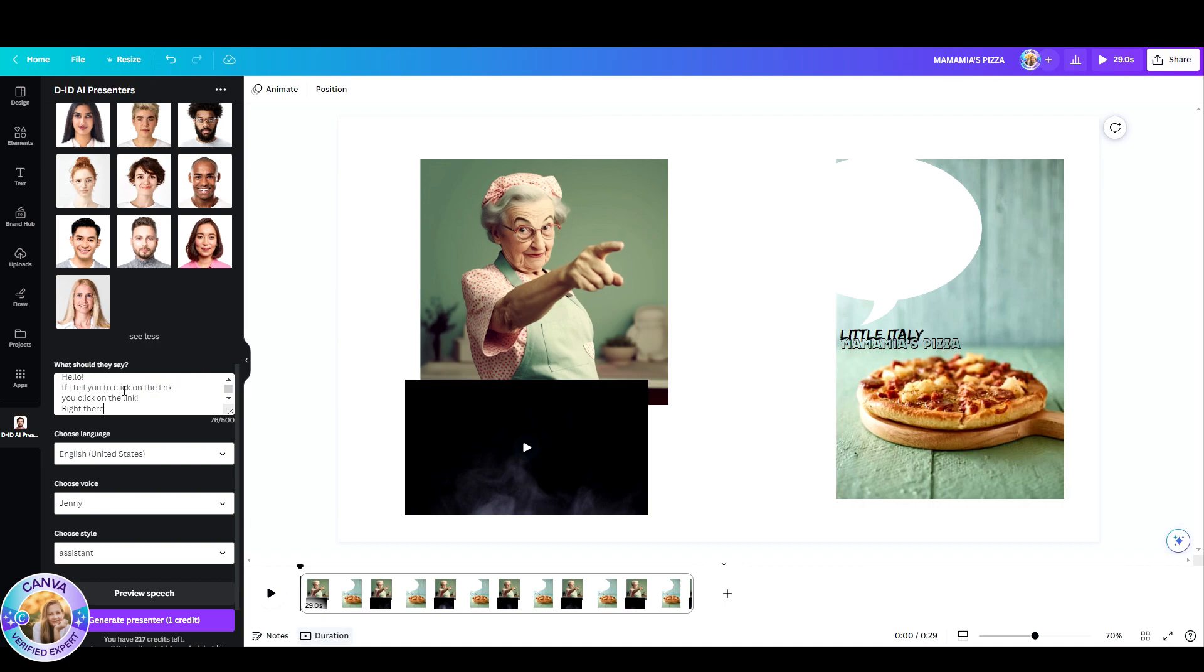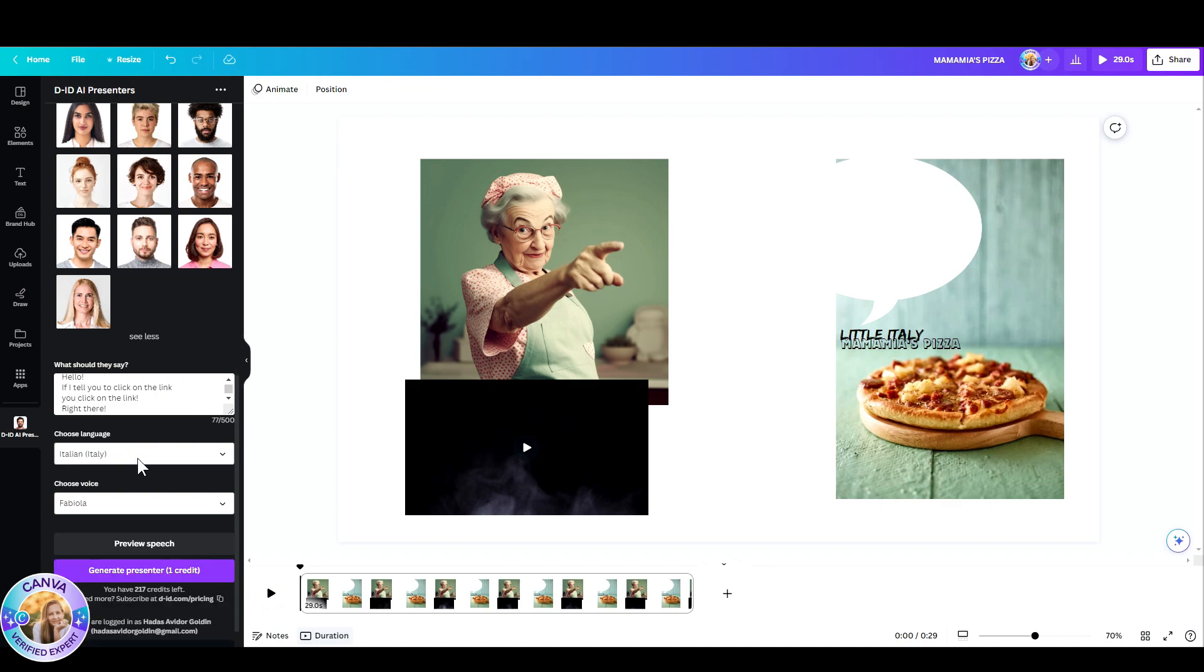So here's the grandma and I'm going to type in her text. Once I do that, I choose the language. Now I wanted her to have an Italian accent and I couldn't find one under English. So I just went ahead and picked Italian and it works just fine.